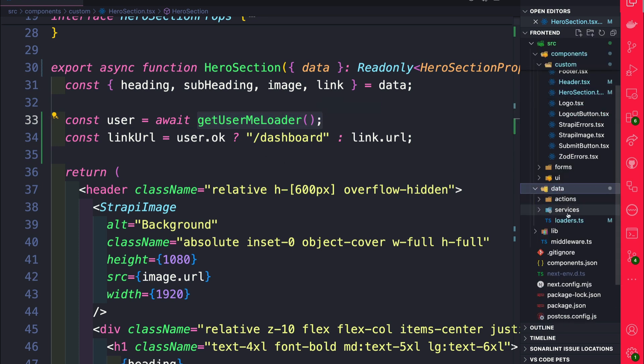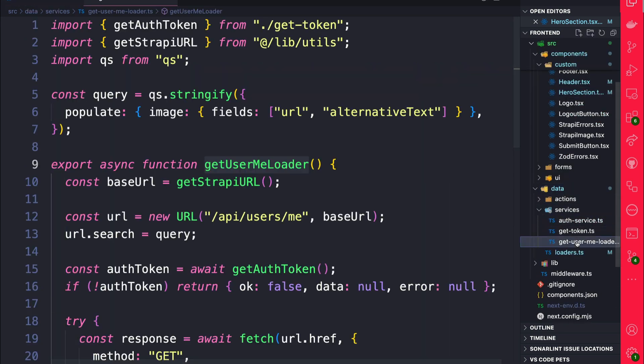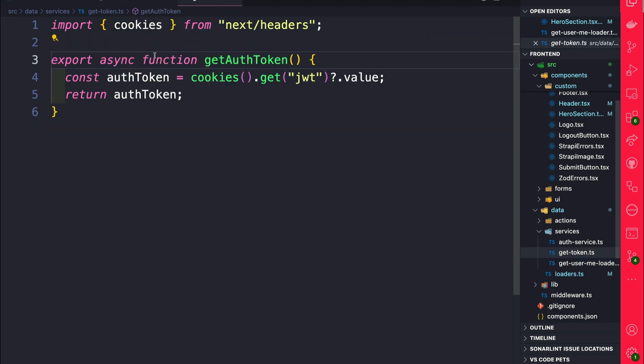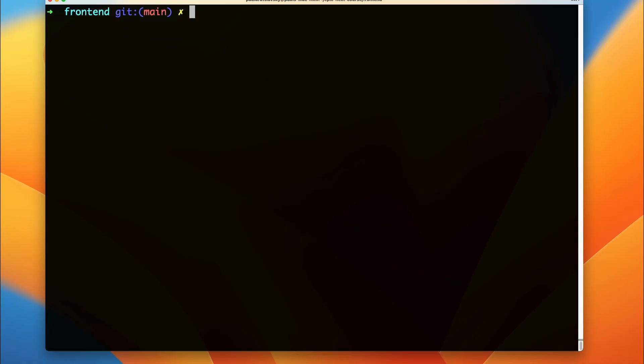For instance, we take a look at data.service and we look at our get user me data. We're using our auth token which is using our cookies, and because we're making all these additional requests, this is no longer a static page. So Next.js will automatically convert everything to being dynamic.